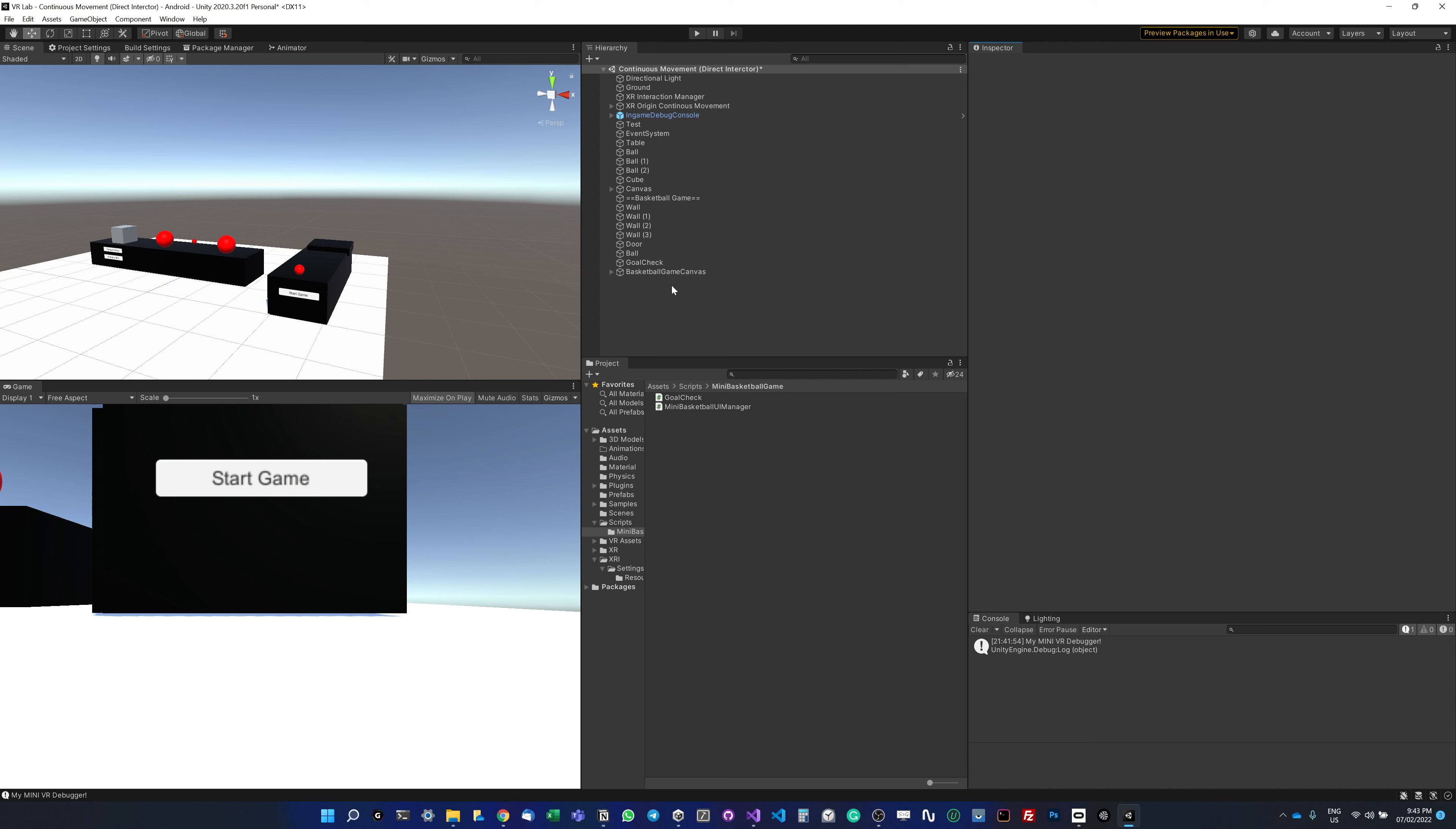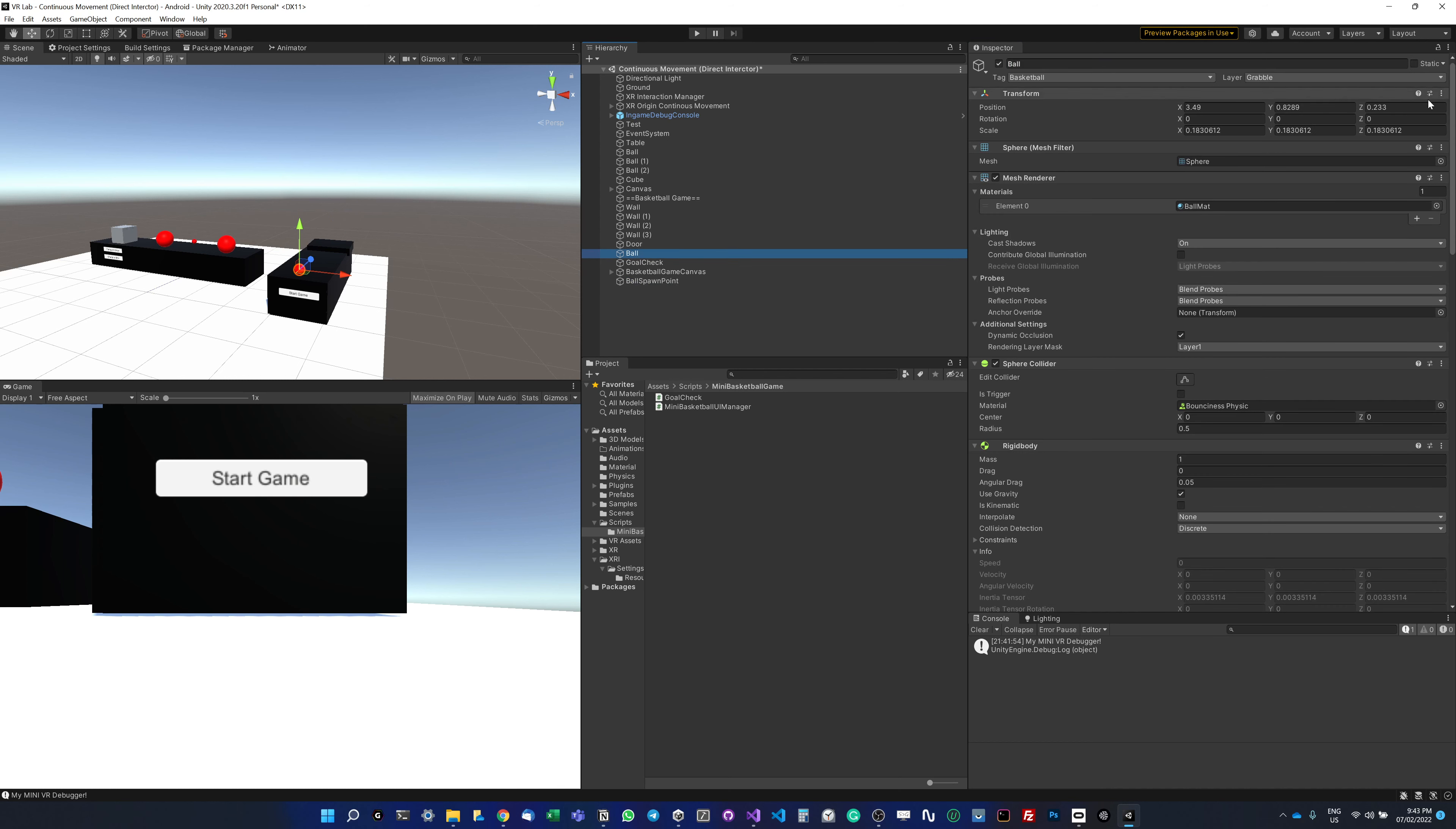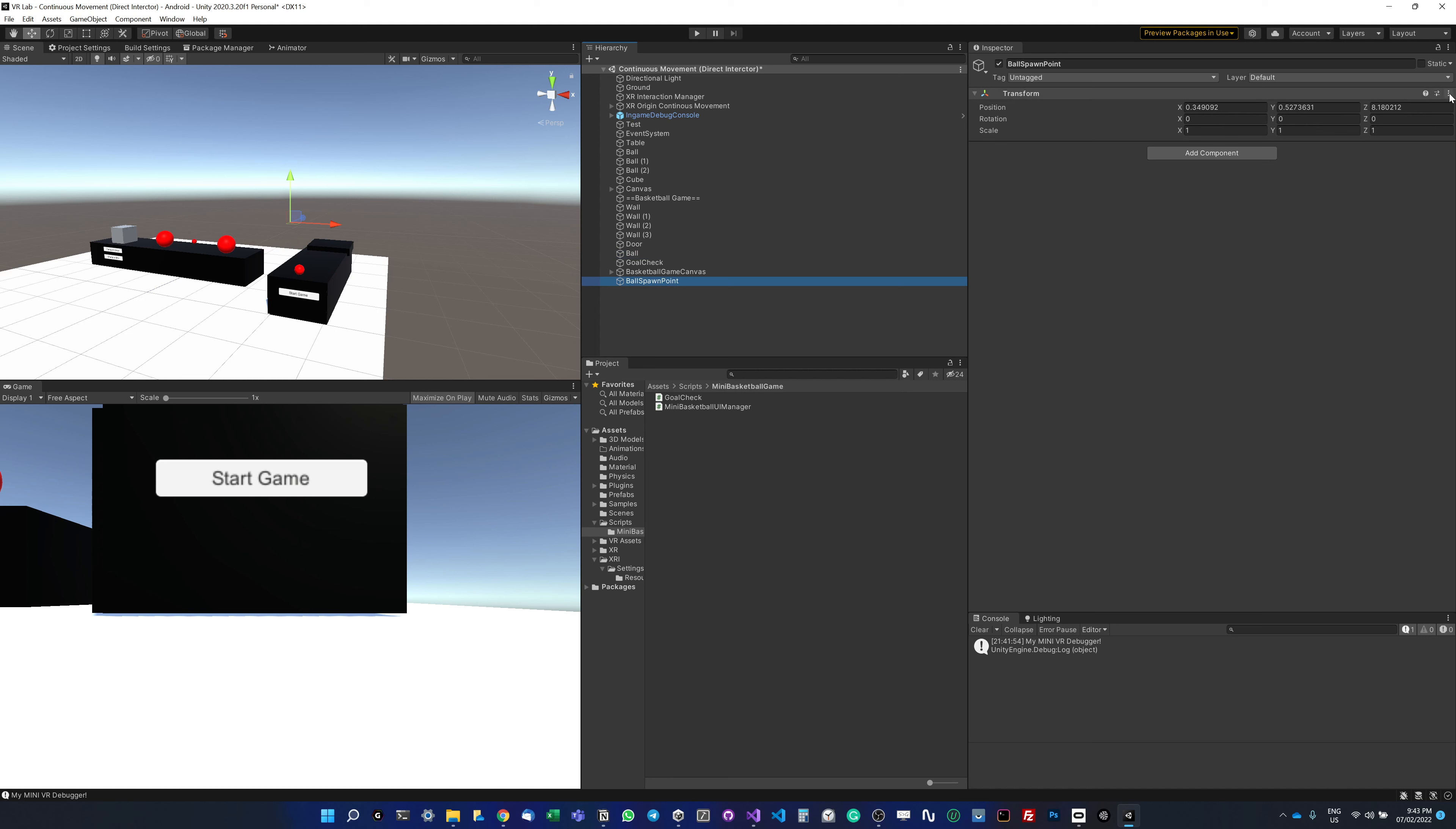The way I'm going to implement it is I'm going to create an empty game object and call it ball spawn point. I'll go to my ball position here, copy component, paste the component. The rotation and scale should be set to 1,1,1.